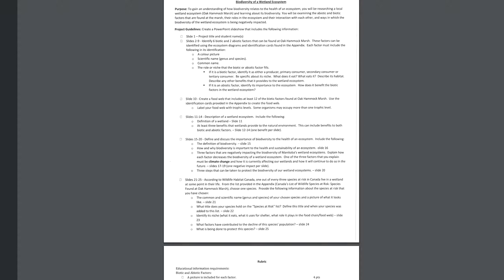Then tell us what factors have caused that species to decline. So why is it endangered or threatened or special concern or extirpated? What has happened to cause that? And finally, the last slide, what's being done to protect the species? So there's usually things in place when species get put on this list. What are some of those things that are being done? So you can explain that on the last slide. What I didn't include was you should include a final slide that includes all the sources that you accessed. So make sure you're keeping a running list of those. And we'll talk a little bit more about that when I get back.